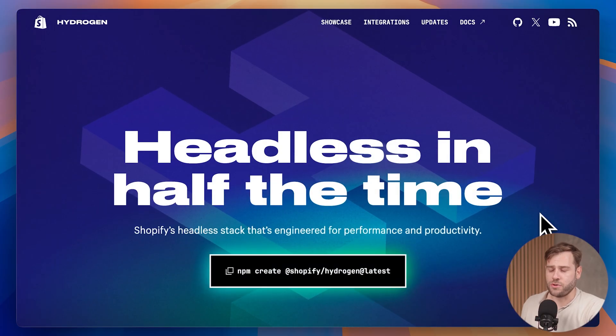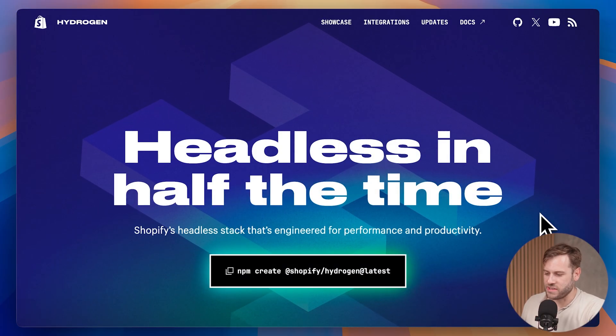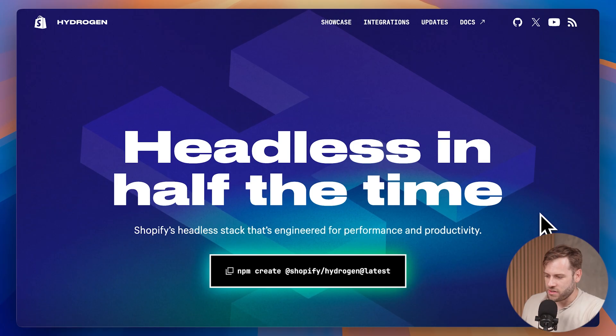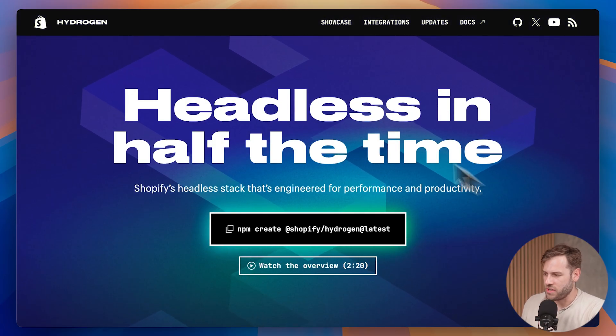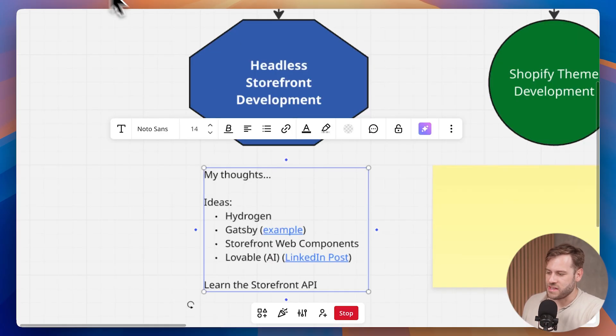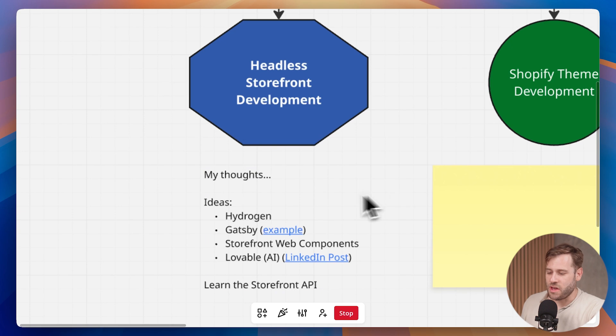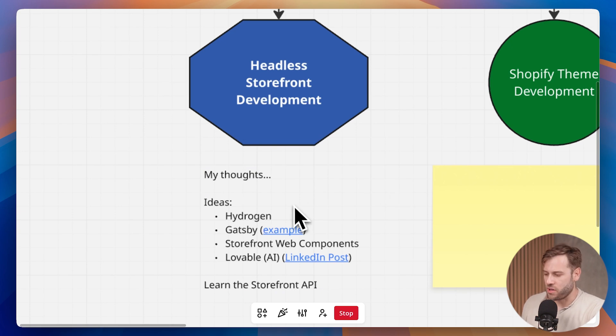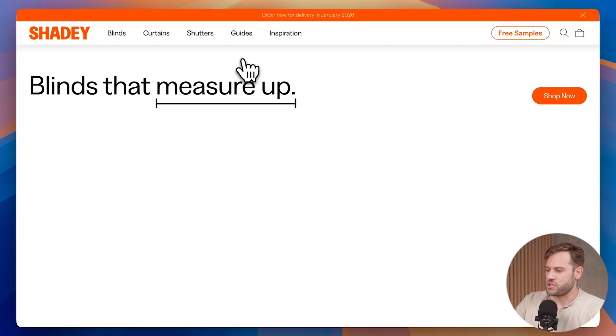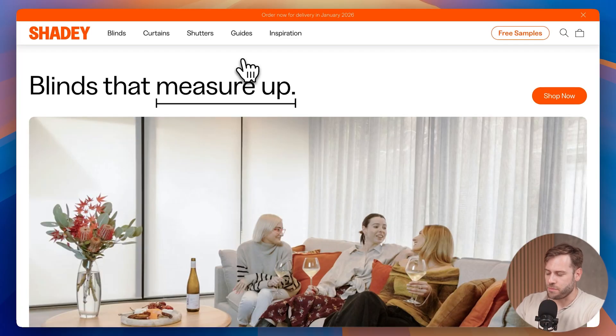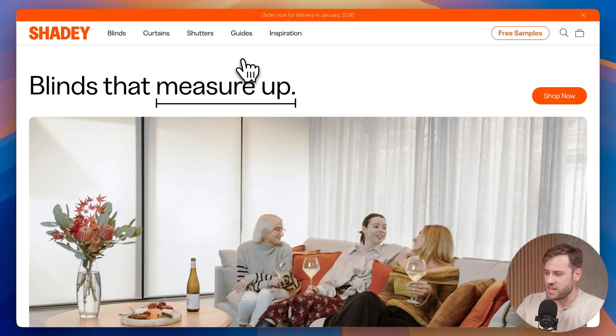Hydrogen, for those that don't know, is Shopify's own headless framework that is completely optional when building a headless storefront. That is the thing with headless - you don't have to use Hydrogen, you can use another framework, for example, Gatsby. So I found this really good Shopify storefront that's Shopify on the backend, but the storefront is headless and it's built with Gatsby.